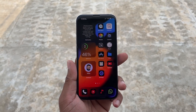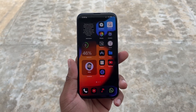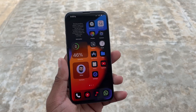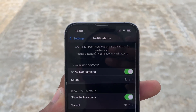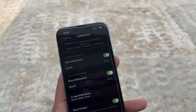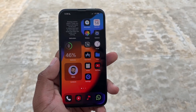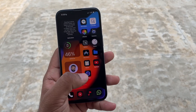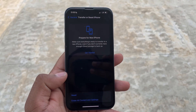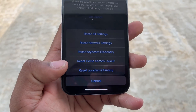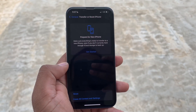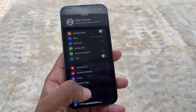We have a question on Instagram about WhatsApp notifications. The push notifications are disabled. To fix this, go to Settings, then General, then Transfer or Reset, then Reset, then Reset Location and Privacy. There is a notification issue that will definitely be fixed.